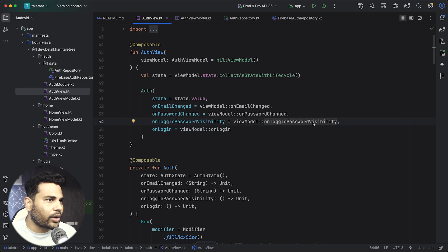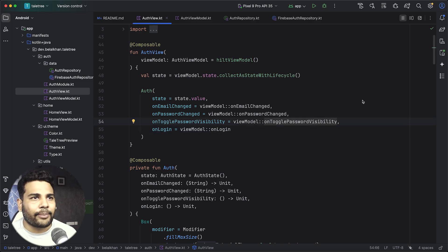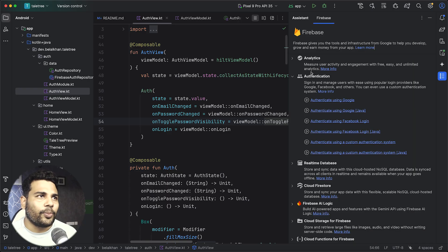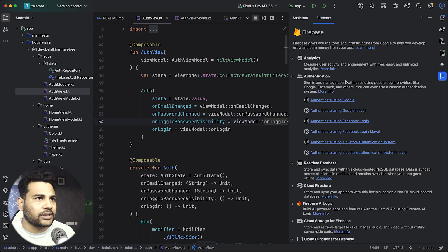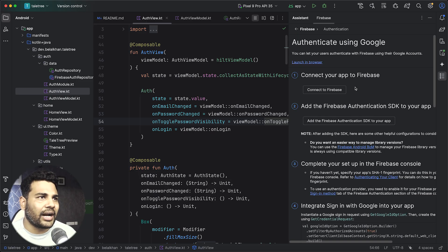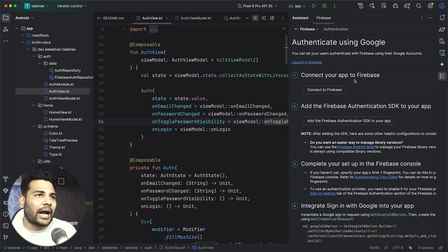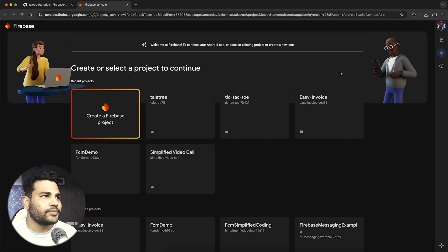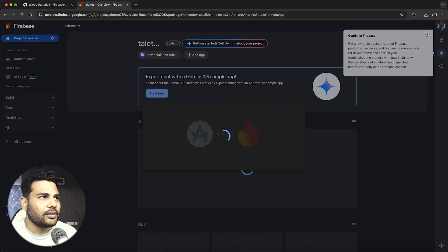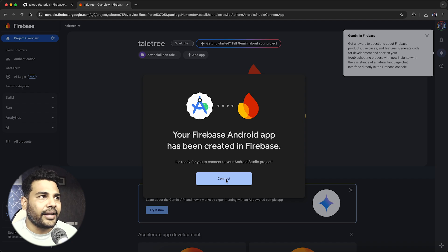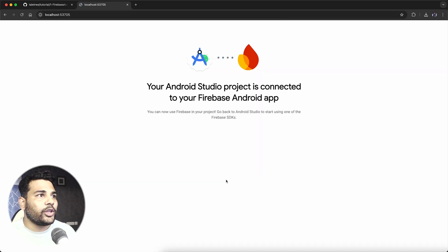Once you open this project in Android Studio, you need to open the Firebase Assistant. The first thing we need is to connect this project with our Firebase project. You can select any option from here and it will take you to the connect your app to Firebase option. Select Connect to Firebase. Make sure you are already logged in to your Google account. In this case I am going to select this project and click Connect. You can create a new project in your Firebase console and then select that project.